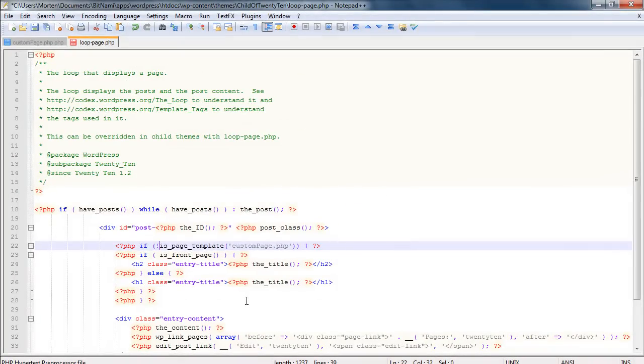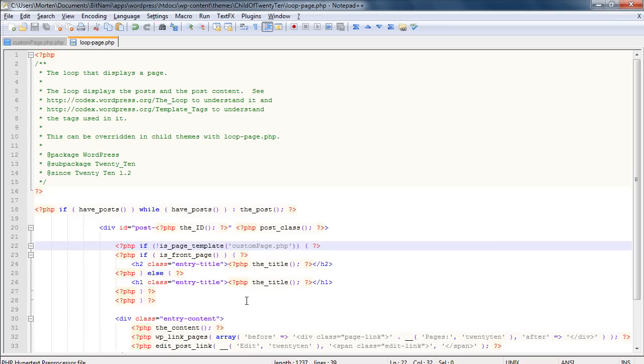So now all we have to do is save this new loop-page.php file, upload both files to your server, and you'll have a page template that doesn't display the headline.